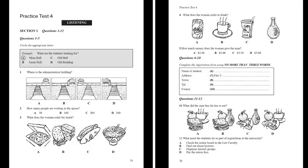That is the end of Section One. You now have half a minute to check your answers.